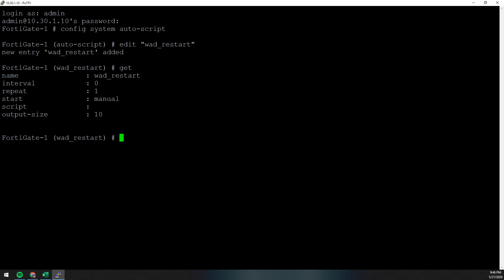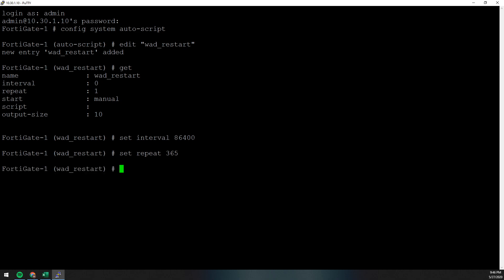So for this one, we're going to set the interval to 86,400. We want this to execute once a day, or once every 24 hours. And we want to have it repeat itself for 365 days. We want this to go on for up to a year.